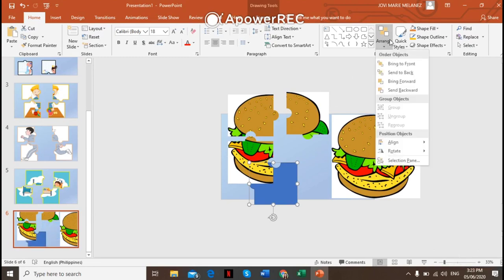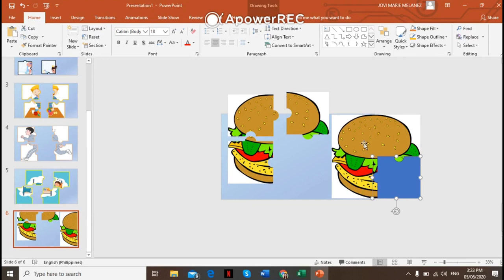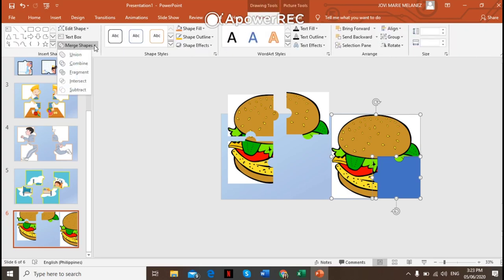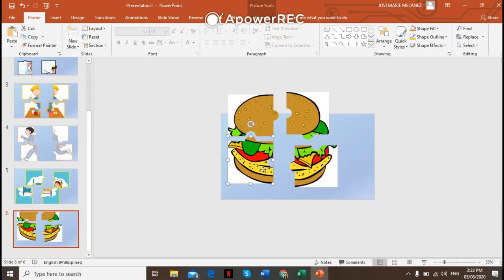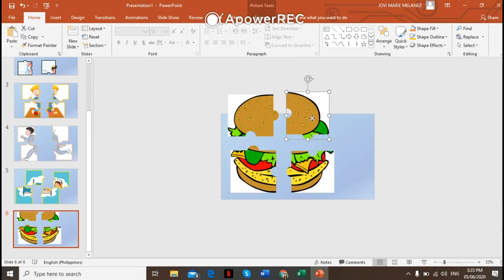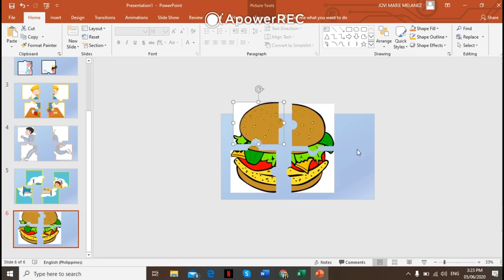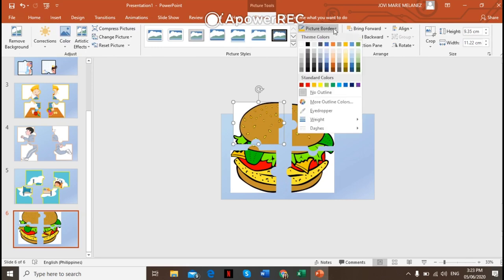For the last one, put the remaining piece here, then bring it to front via Arrange. Intersect it — click the picture first, then press Ctrl and click the piece, go to Format, Merge Shapes, then Intersect. There you go — you now have complete pieces of your jigsaw puzzle.